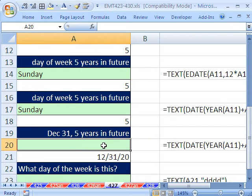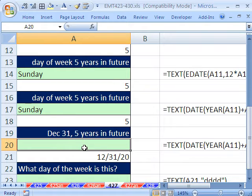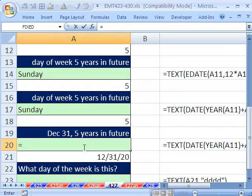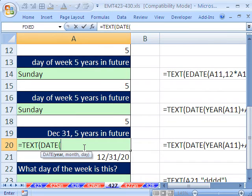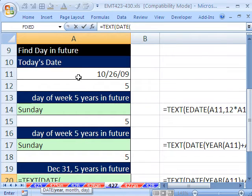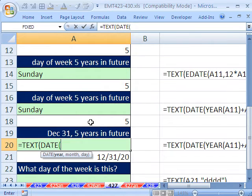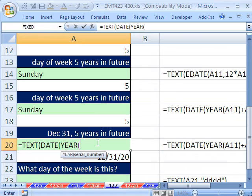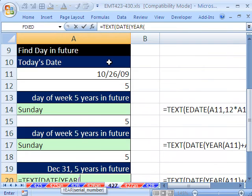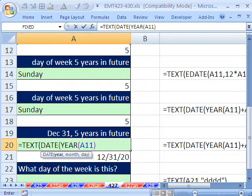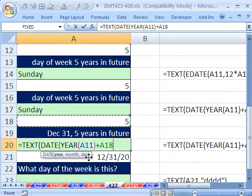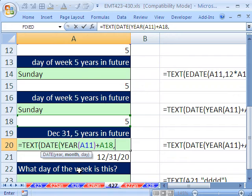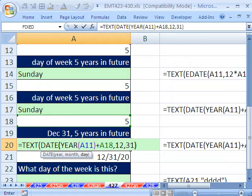Now, what about December 31st, five years in advance? Well, we could, we'll use the same text, and we're going to use the same date, except for we're going to do a couple things different. The year, we just need year of that date right there, close parentheses, plus our five. That's the only thing that's similar to our earlier ones. And then comma, the month, well, if it's December 31st, it's 31.